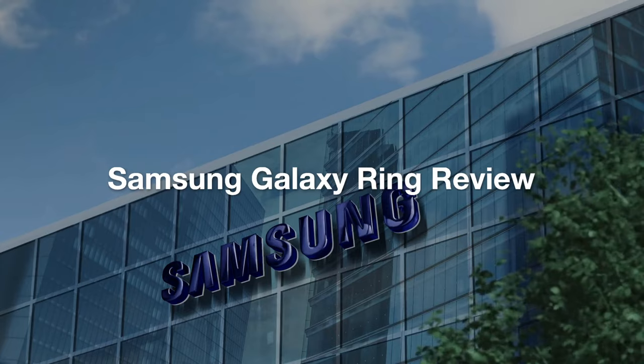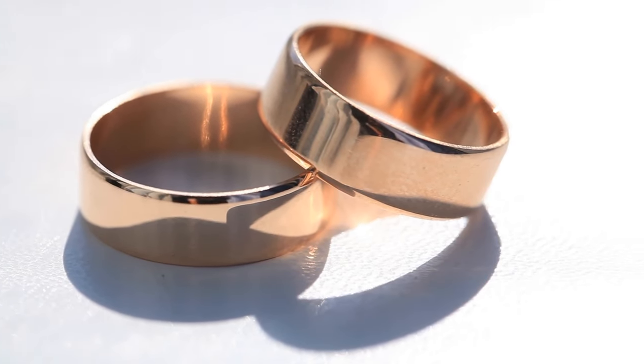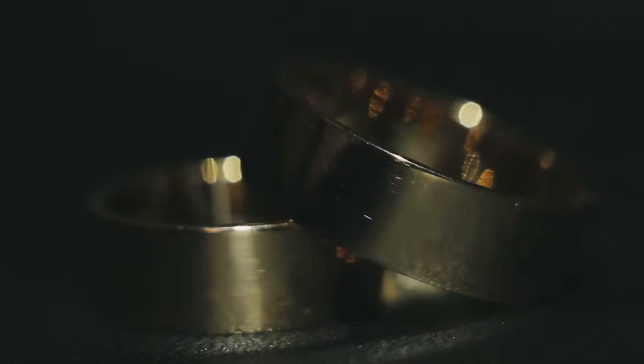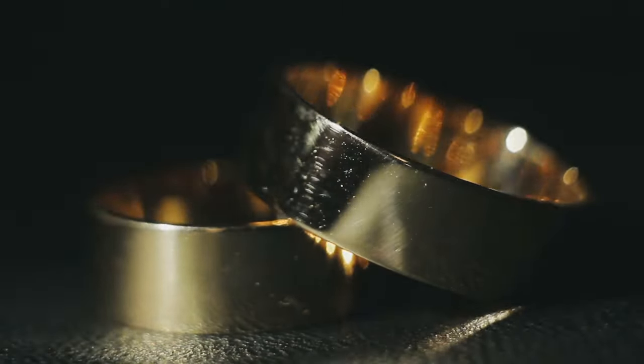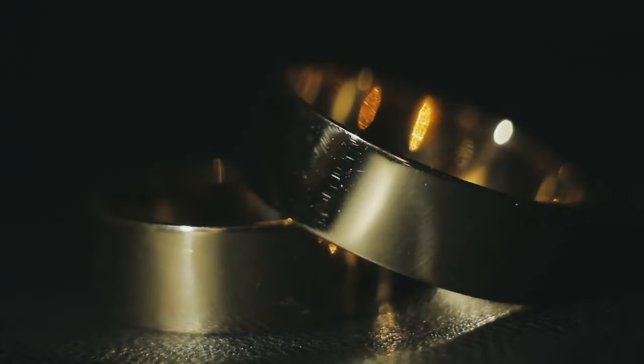Samsung Galaxy Ring Review. Let's switch gears to consumer tech with Samsung's latest wearable, the Galaxy Ring. This smart ring, designed for health and fitness tracking, has received mixed reviews.